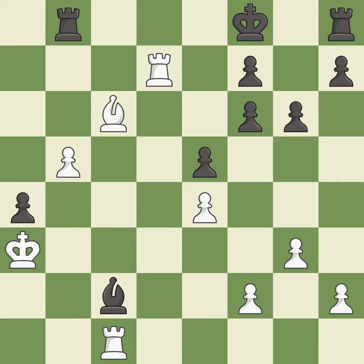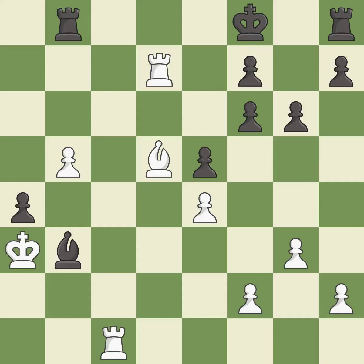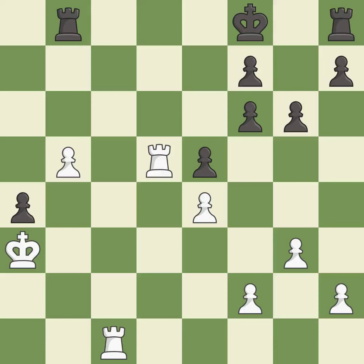The rook is now on an open file, which helps control squares across the board — it is best. The bishop now occupies an outpost, a secure square in the opponent's territory — it is best. That's an unfortunate error — it is a mistake. This is an equal trade — it is best. Takes back. This is the start of the end game and white is better — it is best.